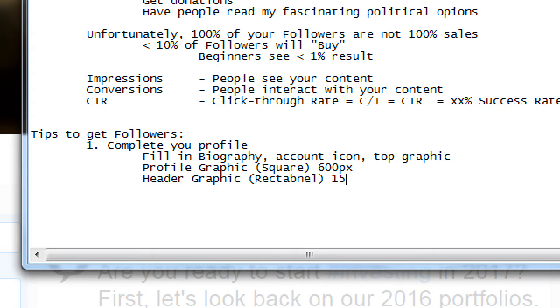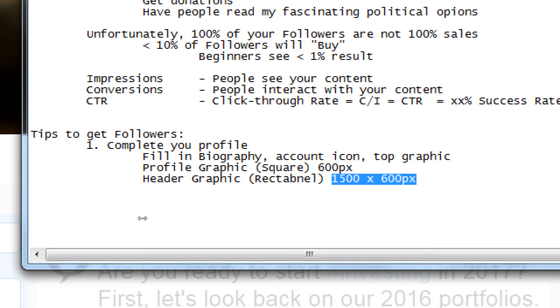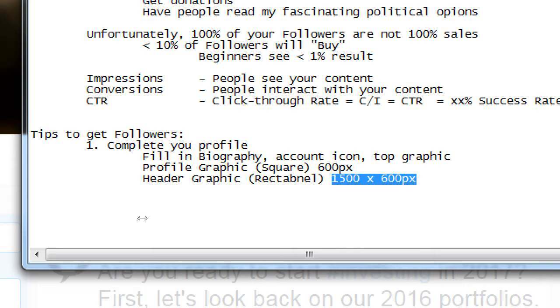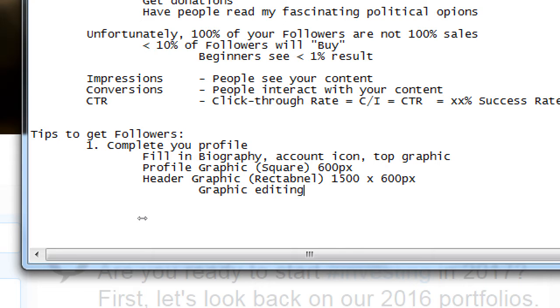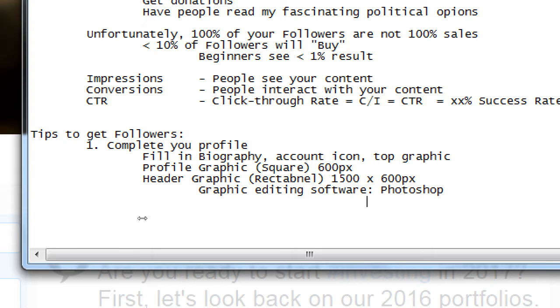Well, your profile graphic, which is a square, should be about 600 pixels. The size of the dimensions is 600 wide, 600 tall. That graphic will then be resized to all the proper sizes. If someone is on their mobile device, it'll shrink down to fit. If someone is on the desktop, it'll grow, etc. The header graphic is a rectangle. That one is 1500 by 500 pixels.